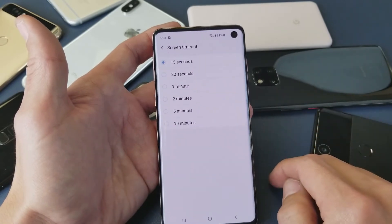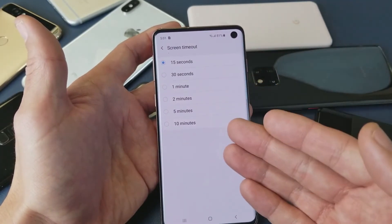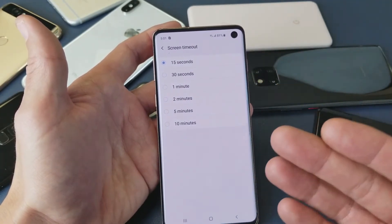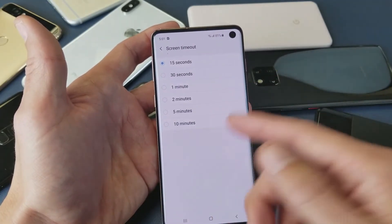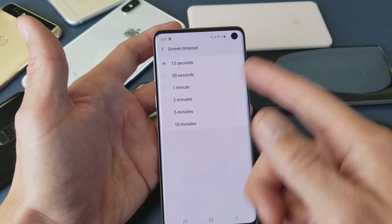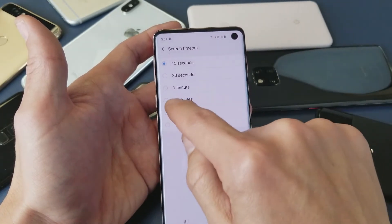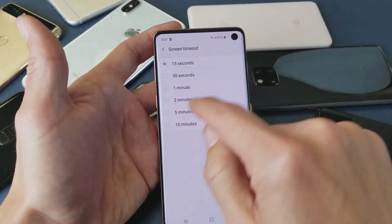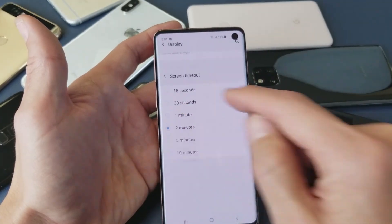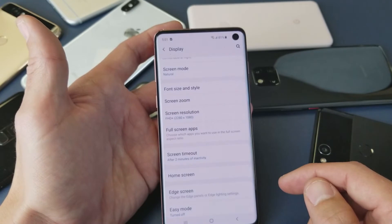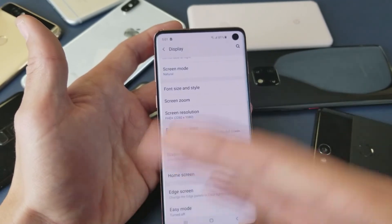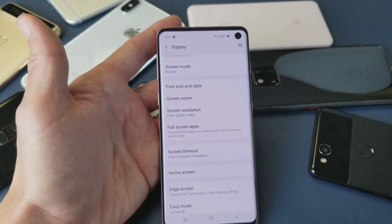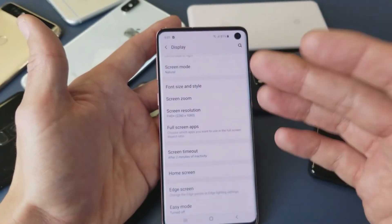Tap on that and now you have options from 15 seconds all the way to 10 minutes. I don't know why they never add a 'never' option on here. So now if I leave it to two minutes, as long as there's no inactivity — if I don't touch my screen — then within two minutes my phone is going to go ahead and go back to sleep.